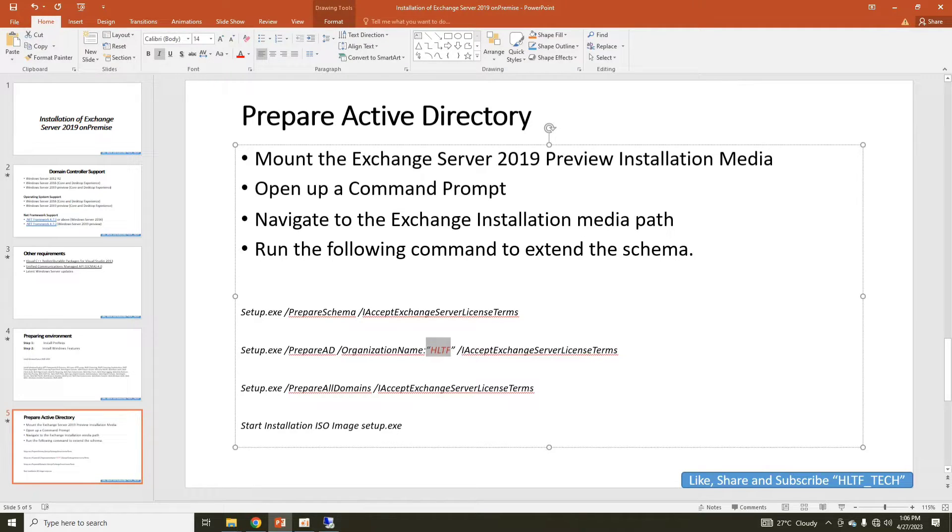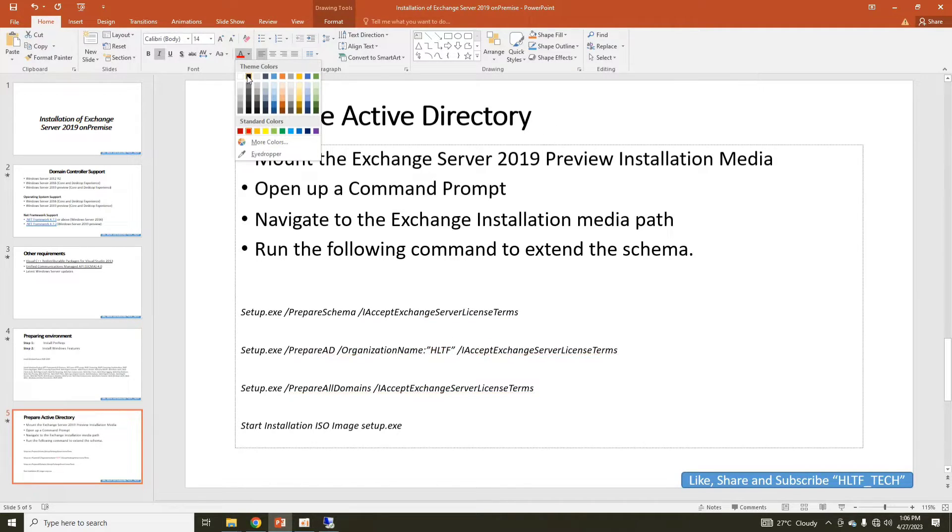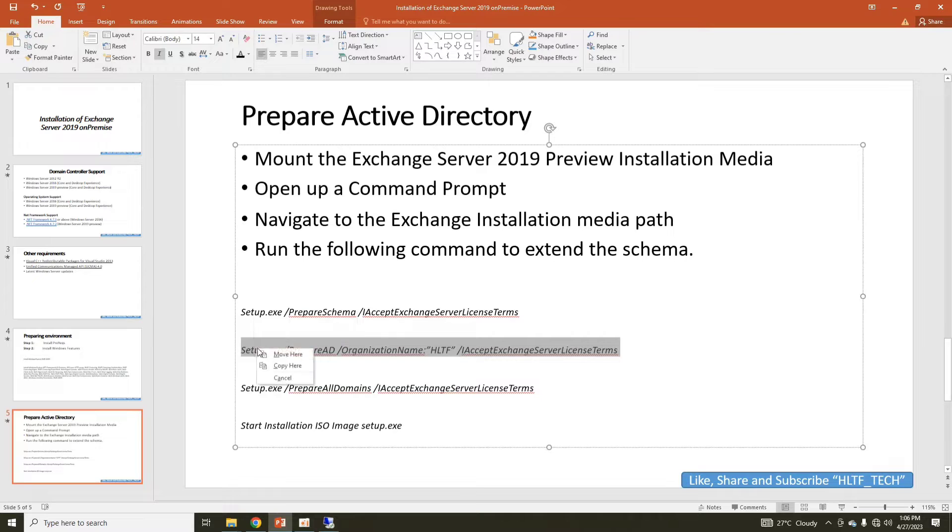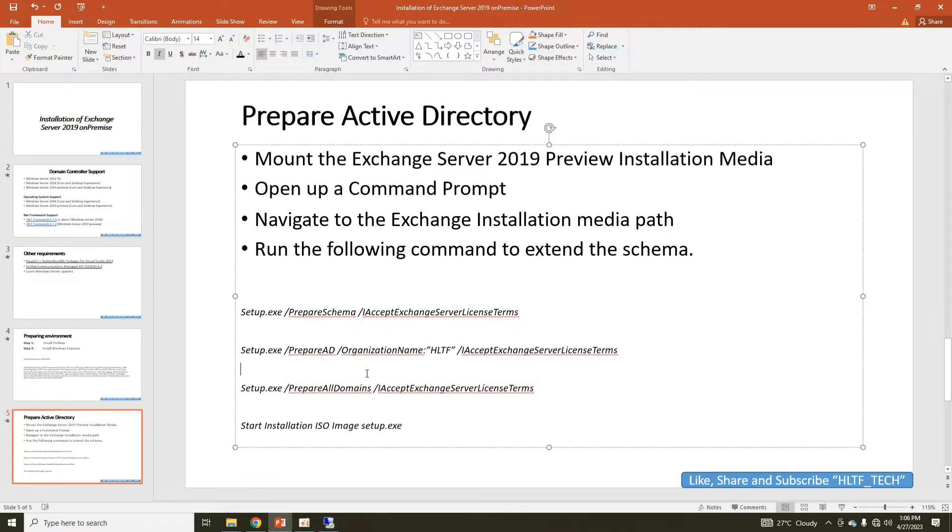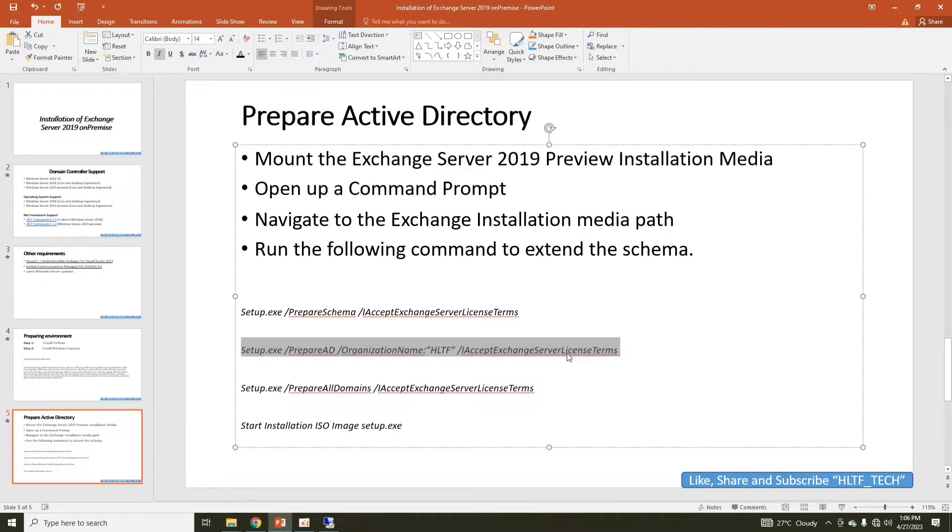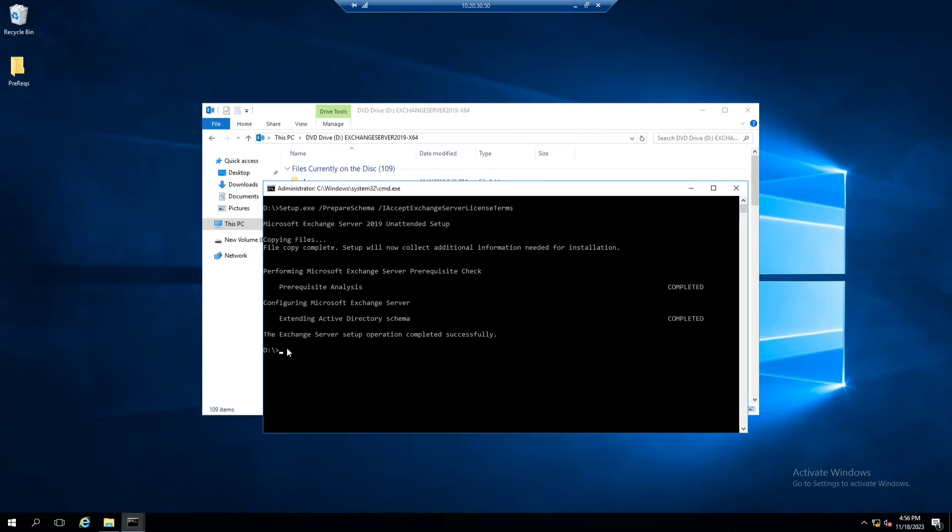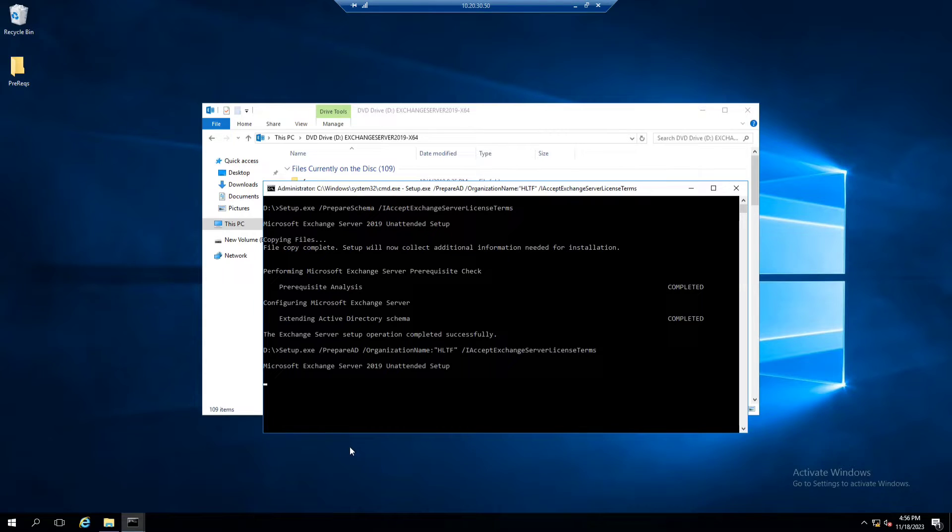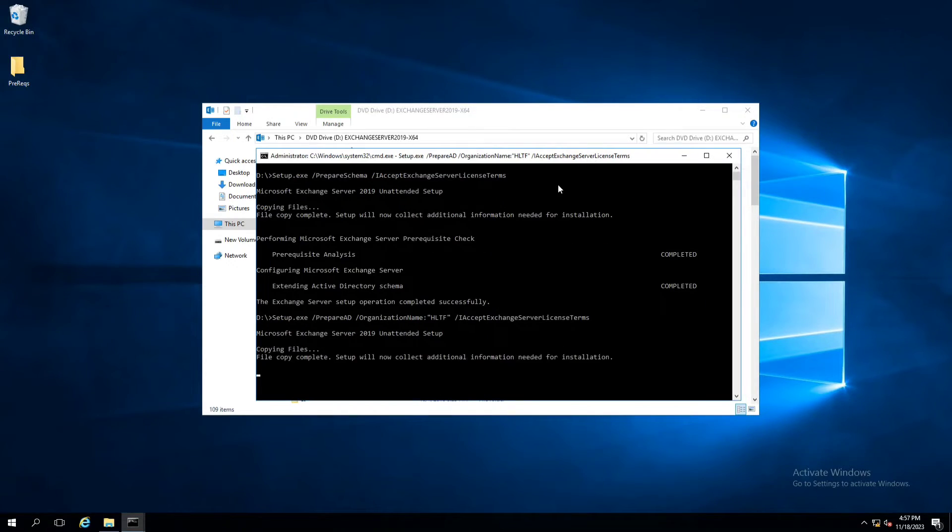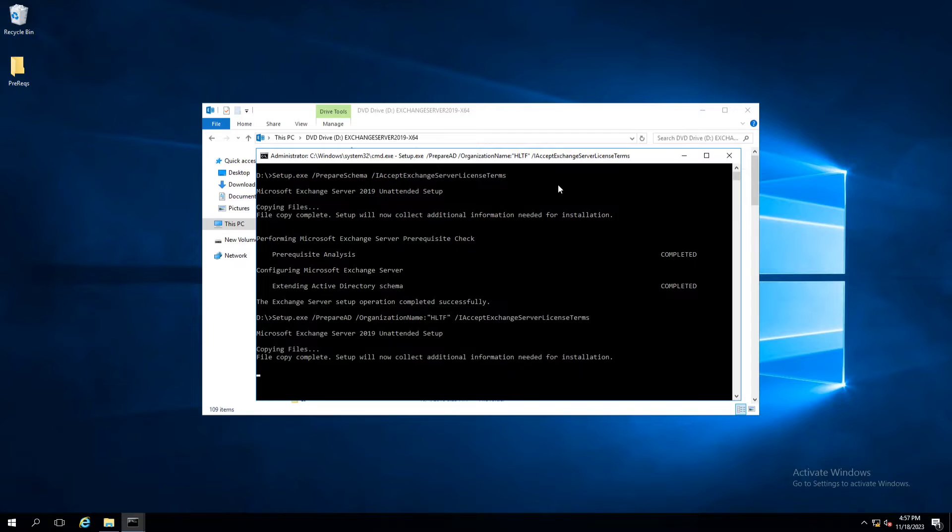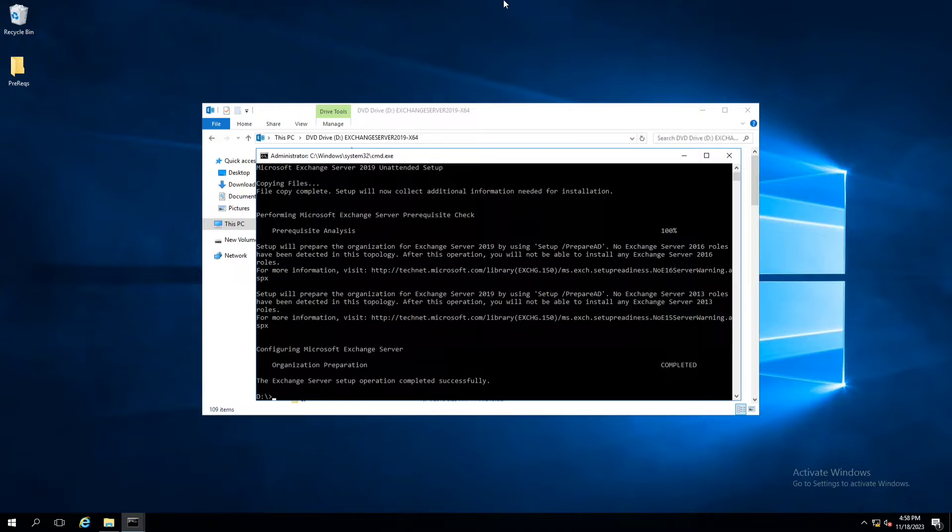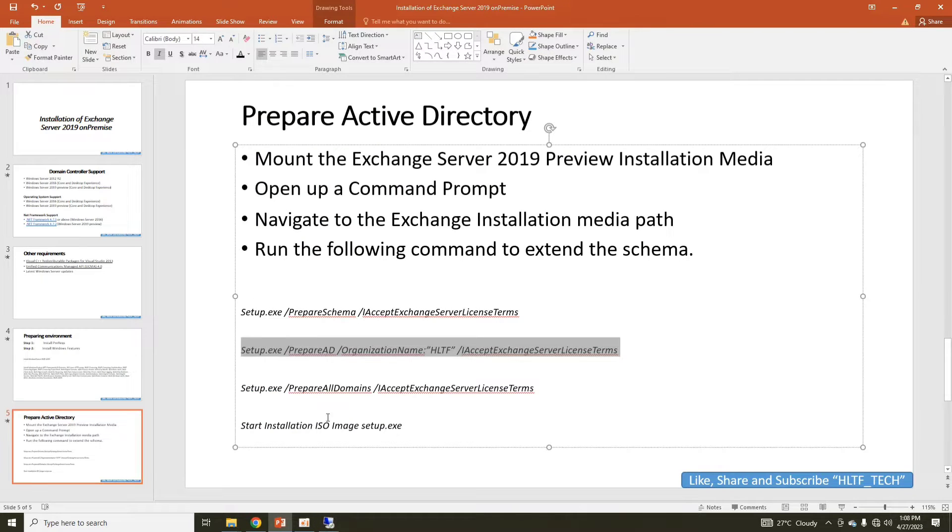The rest will be the same. Prerequisite files are being copied here. You are seeing that the installation is successful. The last command is this one. I'm going to add them in the description box, so there is no need to worry. Just copy from my description and you can paste it.